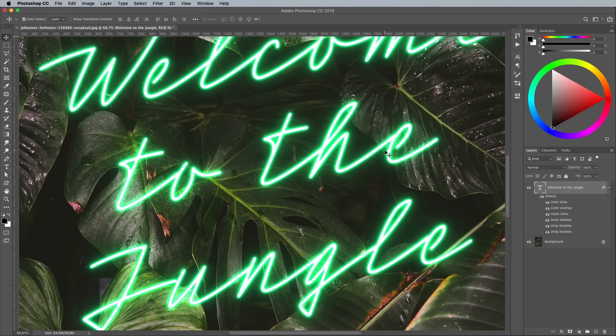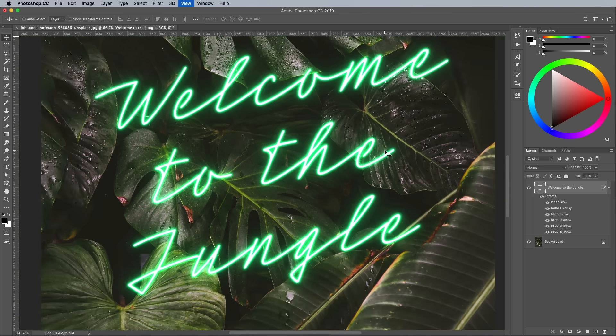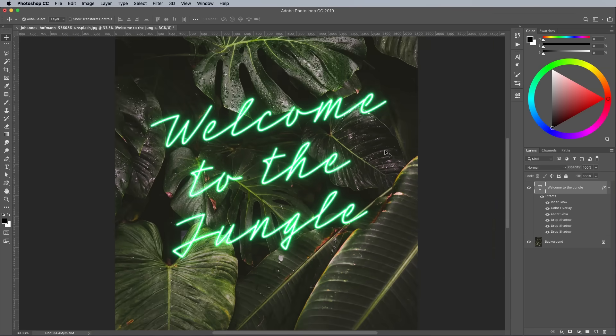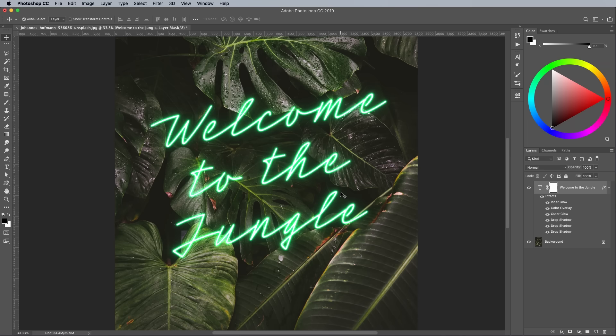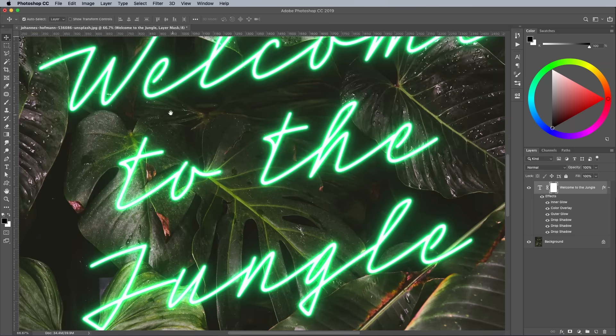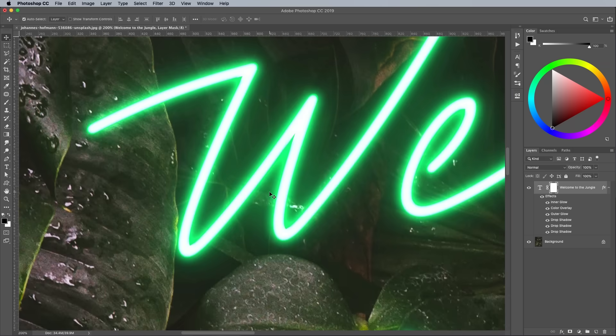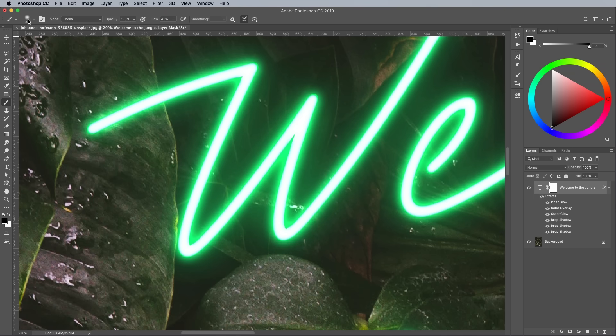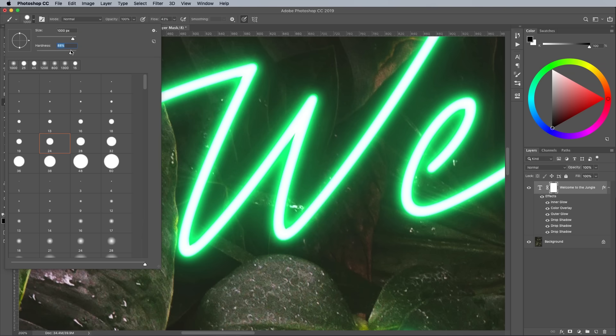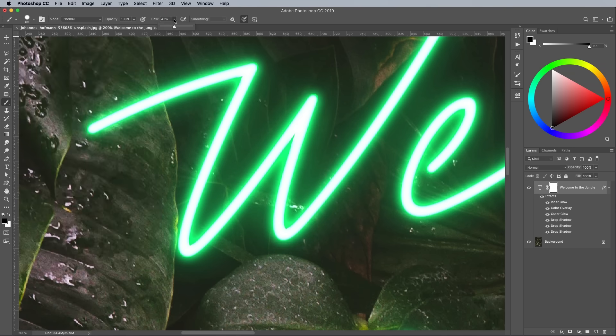OK these layer style settings to see the neon light effect. Add a layer mask to the text layer and set up the brush tool with a round tip and fairly high hardness. Make sure the flow setting is at 100%.